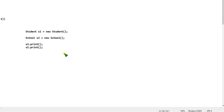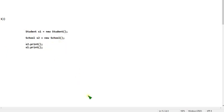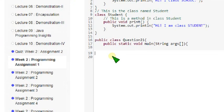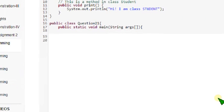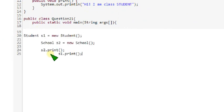This is the code for the first question, so I'm going to copy this and paste it here. Before that I will zoom this for your convenience. I hope that it is clear for you. Now I am going to paste this code here.